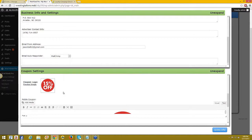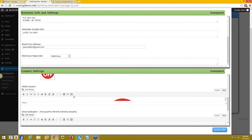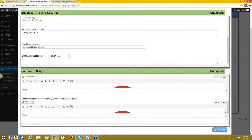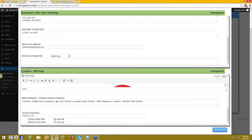The next thing we've added is the name and phone fields that appear after the Facebook share, or when you choose 'no Facebook.' That can be found in the coupon settings. All you do is select and unselect 'show name field' and 'show mobile field,' and if you want it to be required, just check it off.